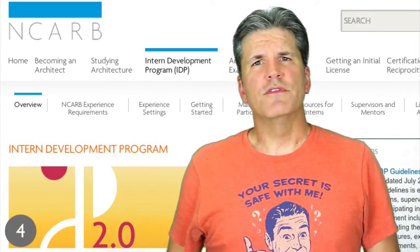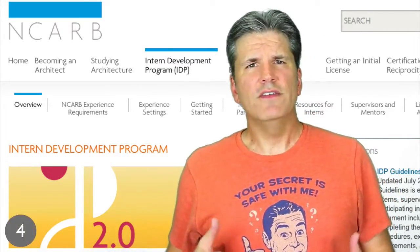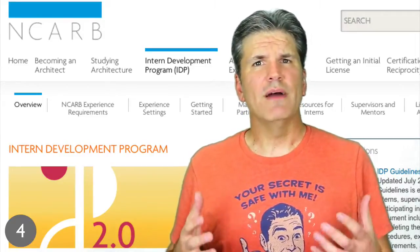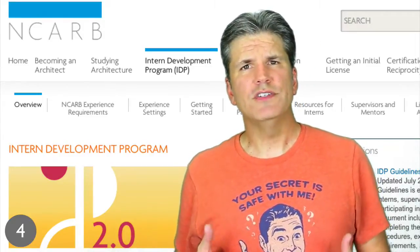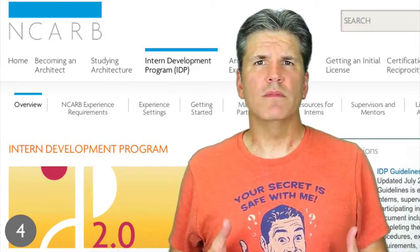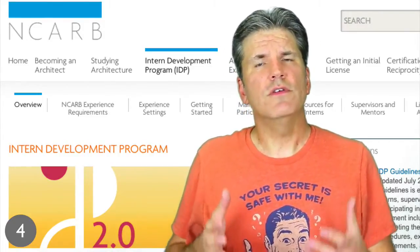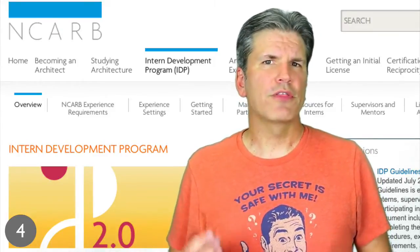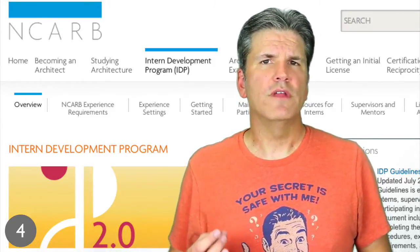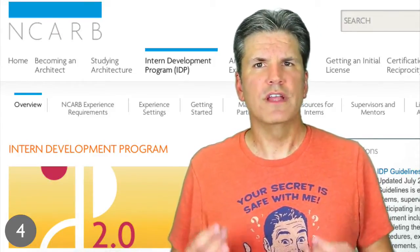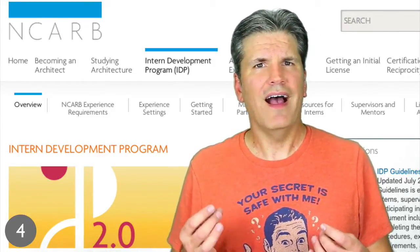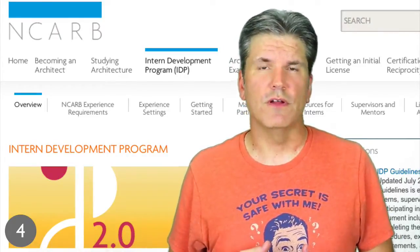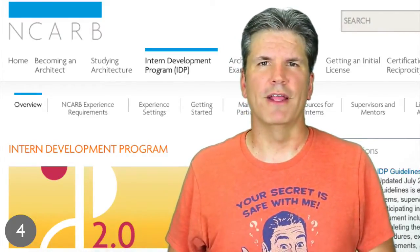Step four is to review NCARB's Intern Development Program, or IDP, to find out more information about the requirements you need to complete IDP. It generally takes about three years of full-time work to successfully complete the IDP program, but individual results may vary.